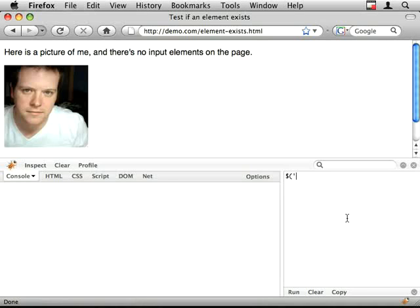And to test if there are any images on the page, I do if .length is greater than zero or not equal to zero.